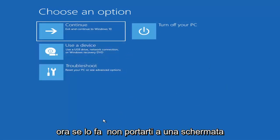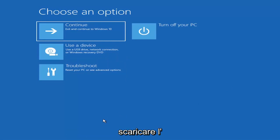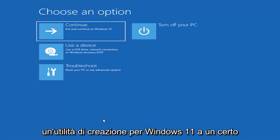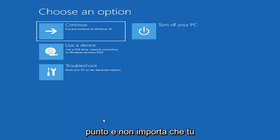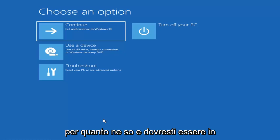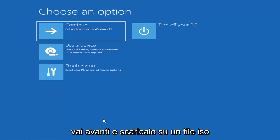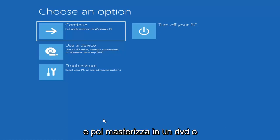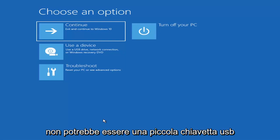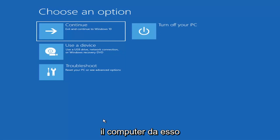Now if it does not take you to a screen that looks like this, you can also download the Windows 10 media creation utility — they'll probably make one for Windows 11 at some point, but you can run the Windows 10 utility on Windows 11. You just go ahead and download it to an ISO file and then burn it to a DVD or USB — it would have to be about four gigabytes or more, so not a small flash drive or a CD. Then you'd boot your computer from it.